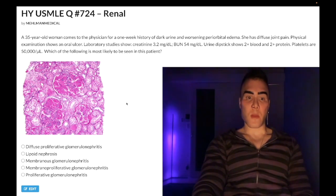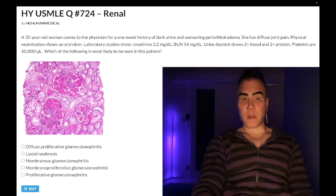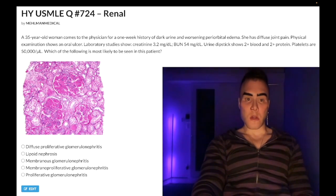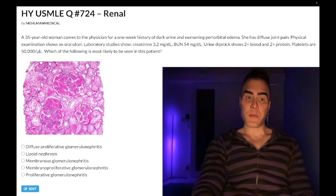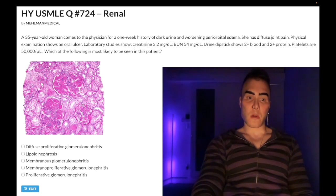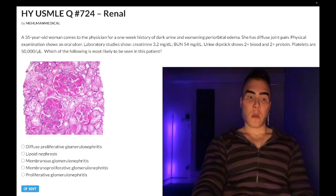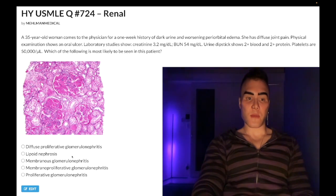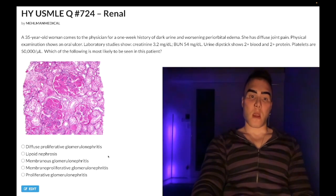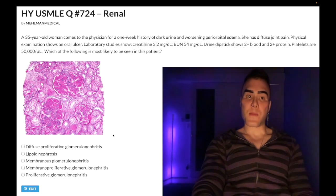We have a biopsy of the kidney here, which you do not need to know — I just threw this in. The image is from Wikipedia. Choice A: diffuse proliferative glomerulonephritis — correct answer. The diagnosis is lupus nephritis.